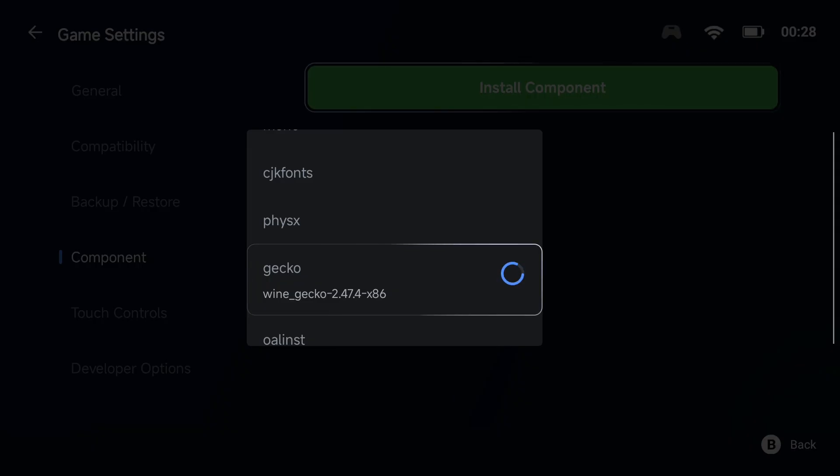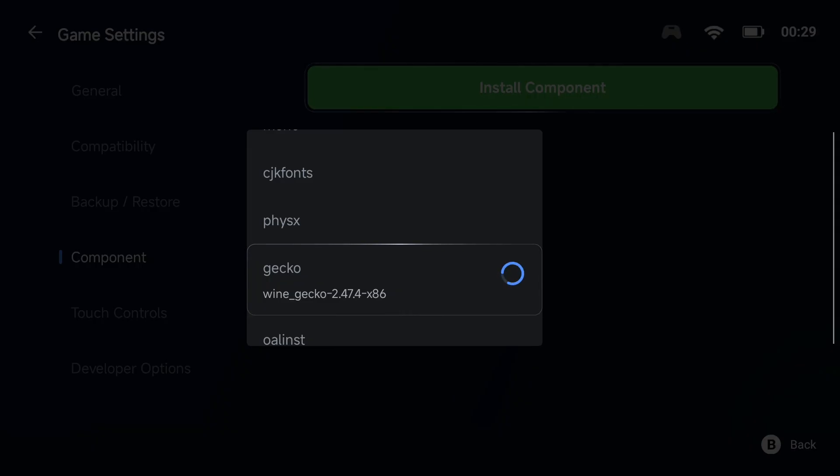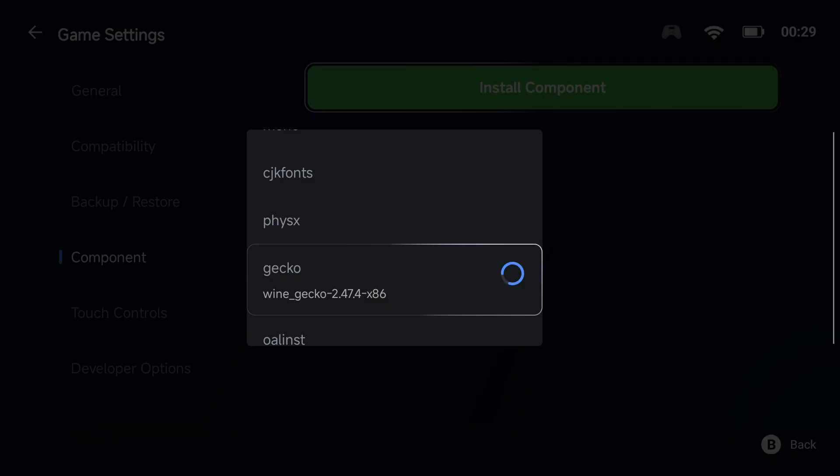First, let's recreate the scenario. You reinstall the APK or you reset the container data, and when you go to add a component back in, GameHub throws that error.